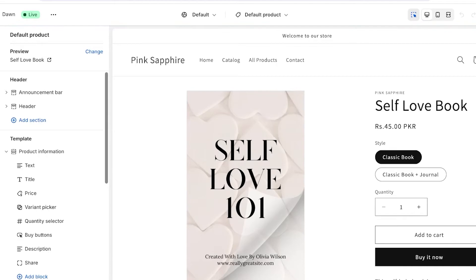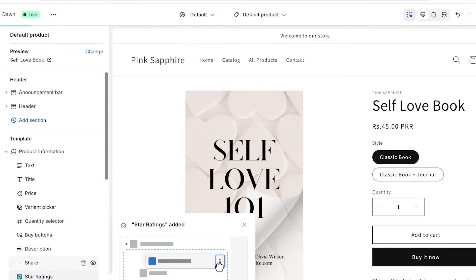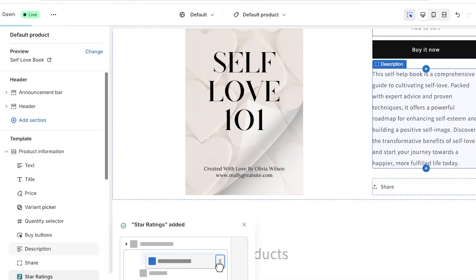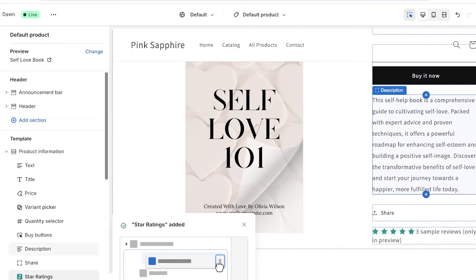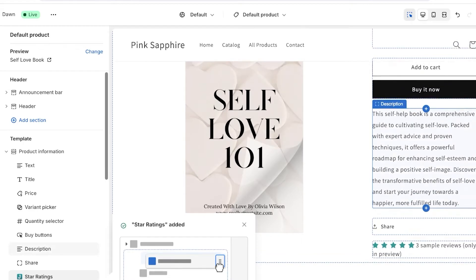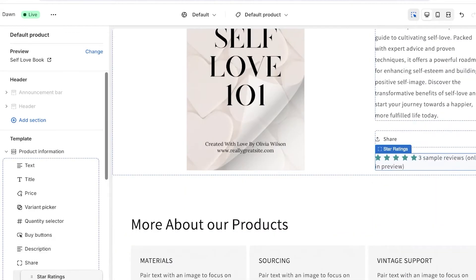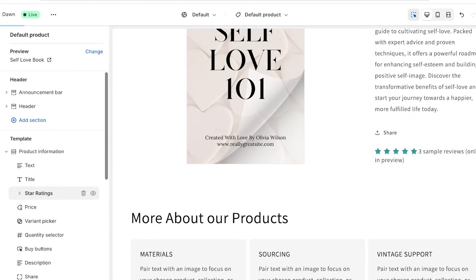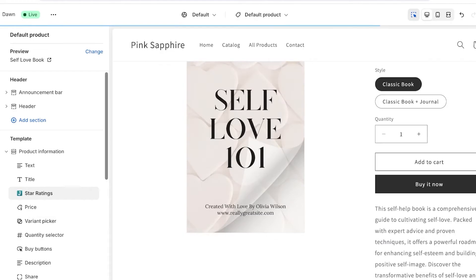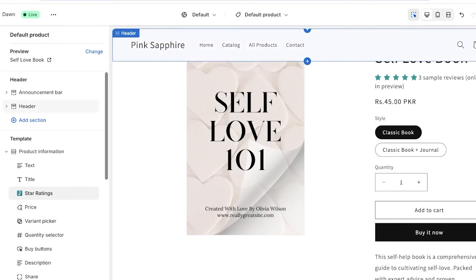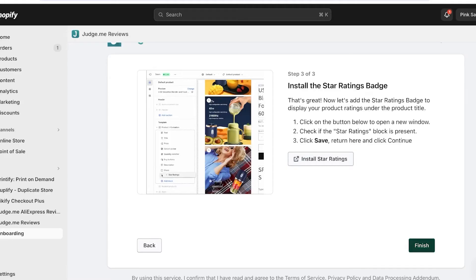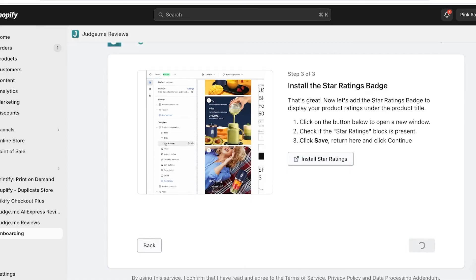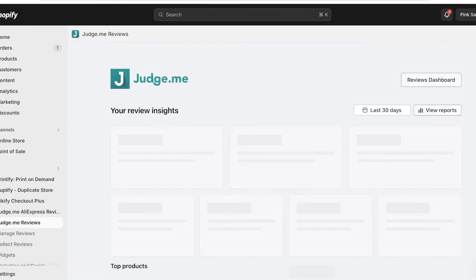Star ratings are added in a slightly awkward position — under the share button of the product. I find that a bit too low, so hold the star ratings from the left and drag them under the title of your product. Once you do that, click Save and then click Finish. Our review widget has now been inserted into Shopify.